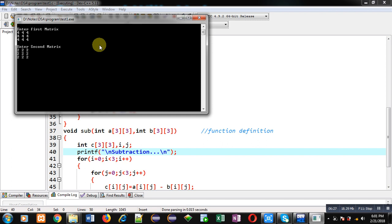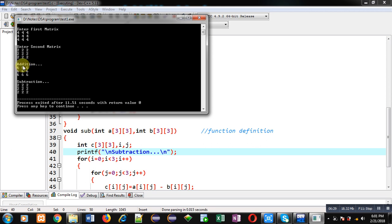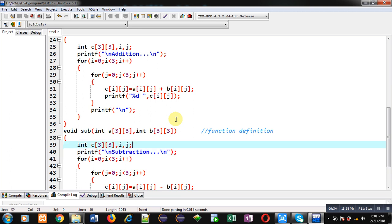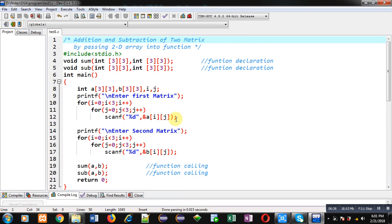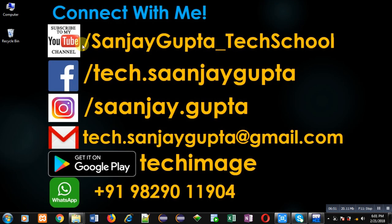I hope you have understood how this program works and how I implemented the addition and subtraction functions, passing two 2D arrays into each. I hope you have understood the concept well. If you want to watch more programming-related videos, you can follow or subscribe my YouTube channel at youtube.com/sanjaygupta_techschool. You can also download my programming app TechMS, which is available on Google Play. Thank you for watching this video.